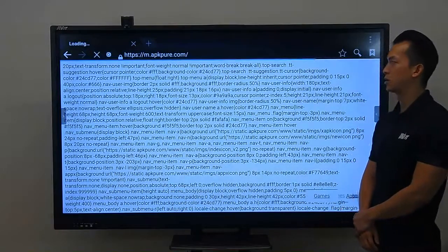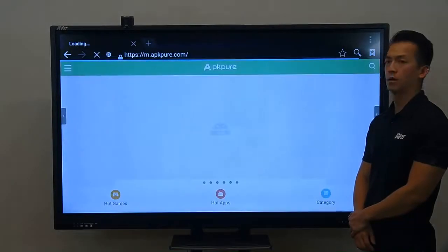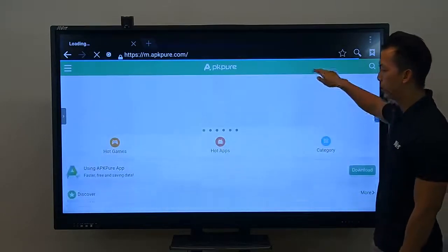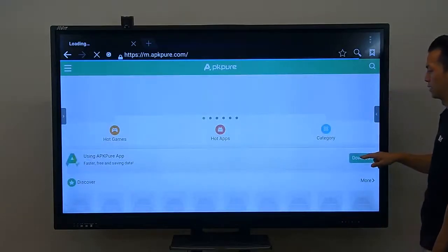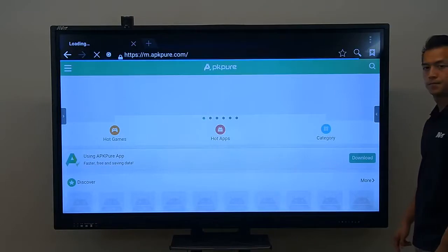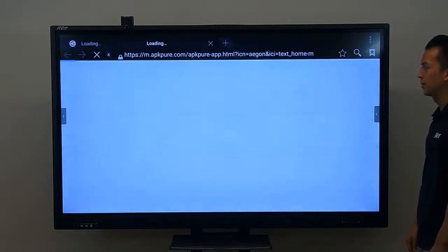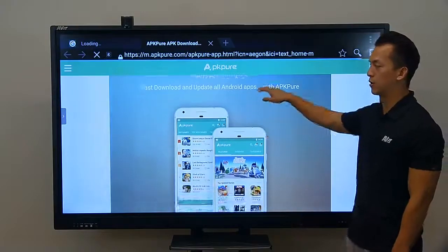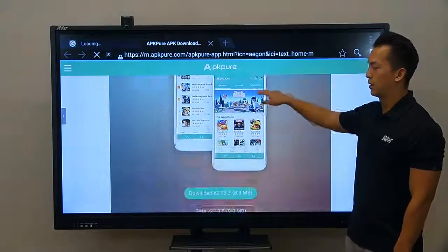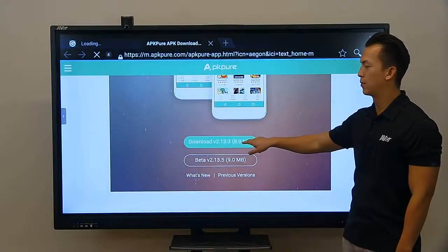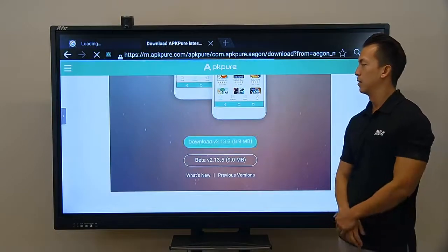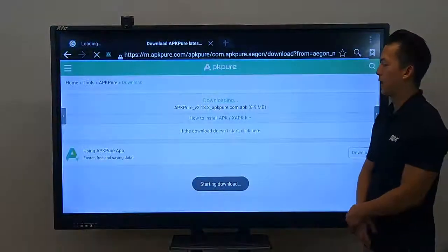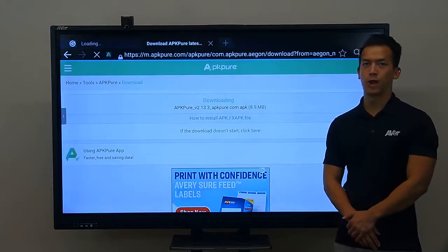After the page loads, just give it a couple of minutes to boot up, and we're going to scroll down to the download button and press that. On the next page, we're going to do the same thing — scroll down and press on the green download button. Then we're going to press OK and start downloading this package onto our panel.